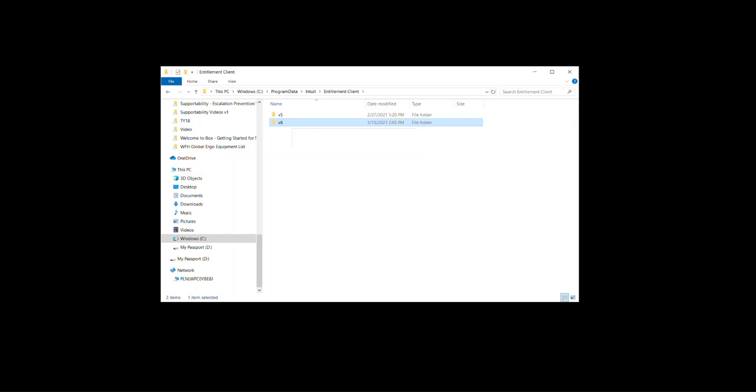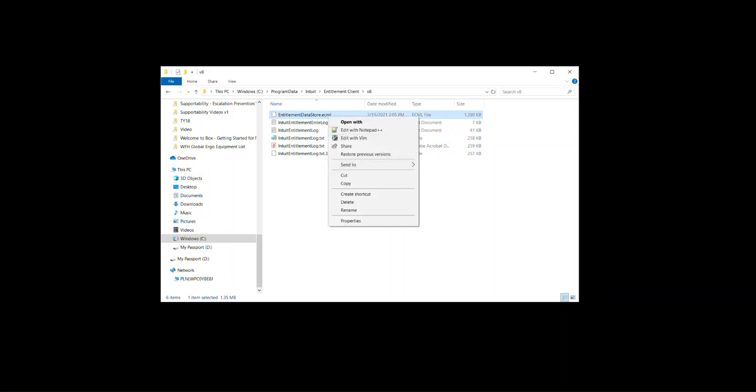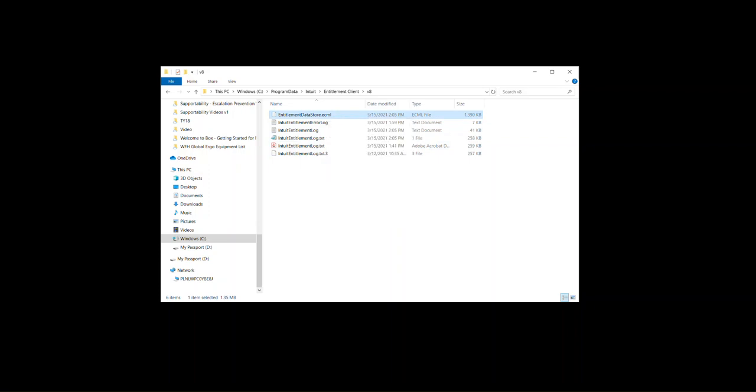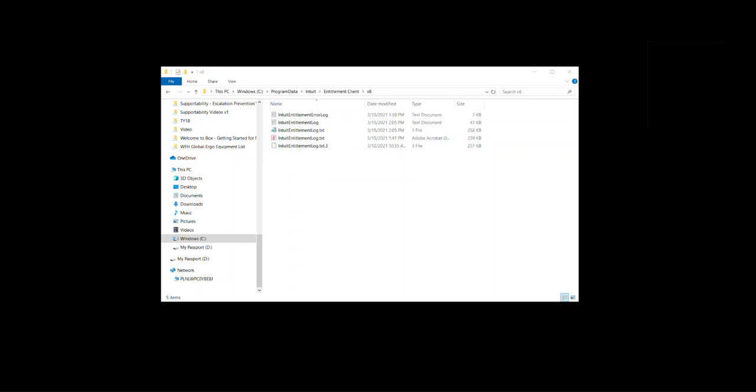Now here is the licensing file. You'll want to right click on that and cut it, paste it off to the side on the desktop. It needs to be out of this folder.